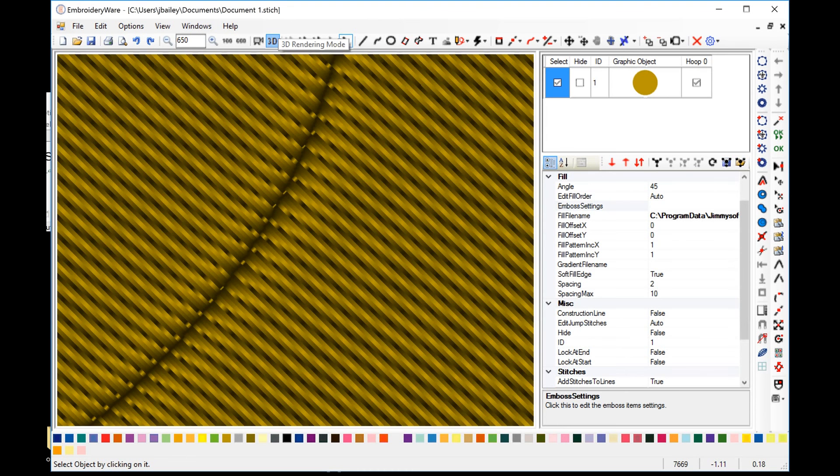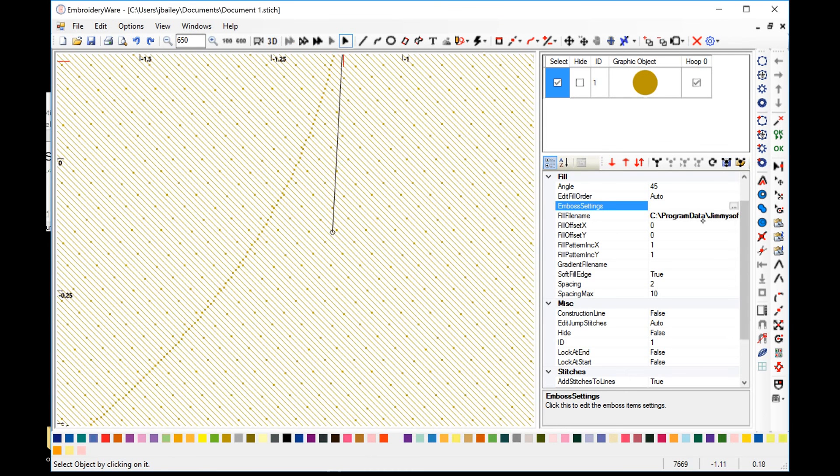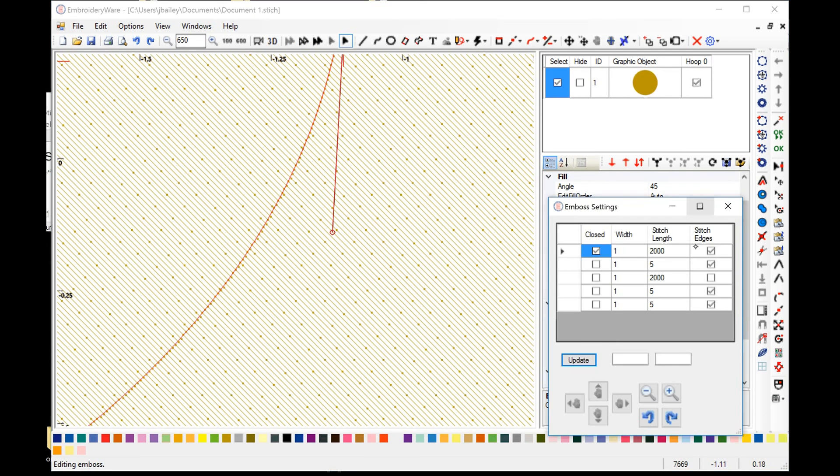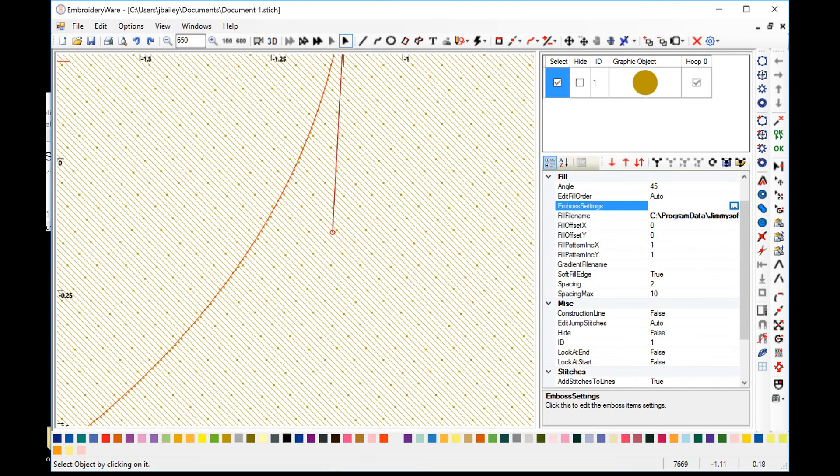So, that's embosses. Just go ahead and play around with the dialog. Try to understand what it's doing. As everything in embroidery, it's always a good idea to do some samples. Test them out on your machine. Find out what settings are good. What settings work for you, etc.